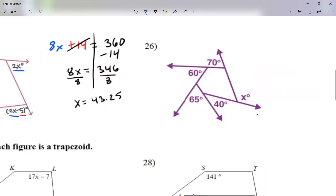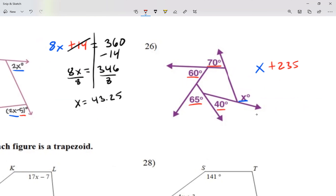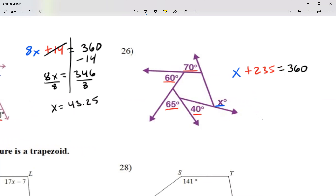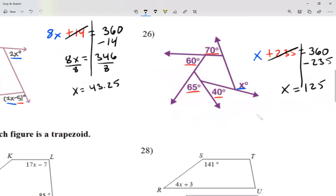For number 26, there is only one x term. The constants are 70 + 60 + 65 + 40 = 235. Since exterior angles add up to 360: x + 235 = 360. Moving plus 235 over as minus 235: x = 360 − 235 = 125. So x equals 125.